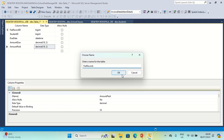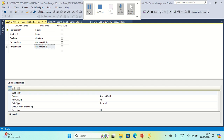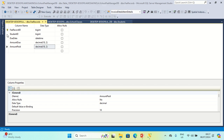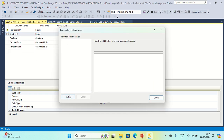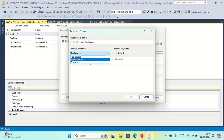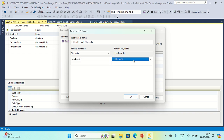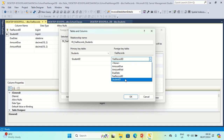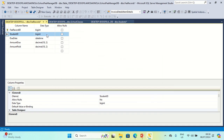Fee Records saved. Now it is time to create a relationship between Students and Fee Records. Click Relationships, Add, go to Table and Column Specification, select Students as the primary key table, Student ID as the primary key column, and set the foreign key column. Then Save All.